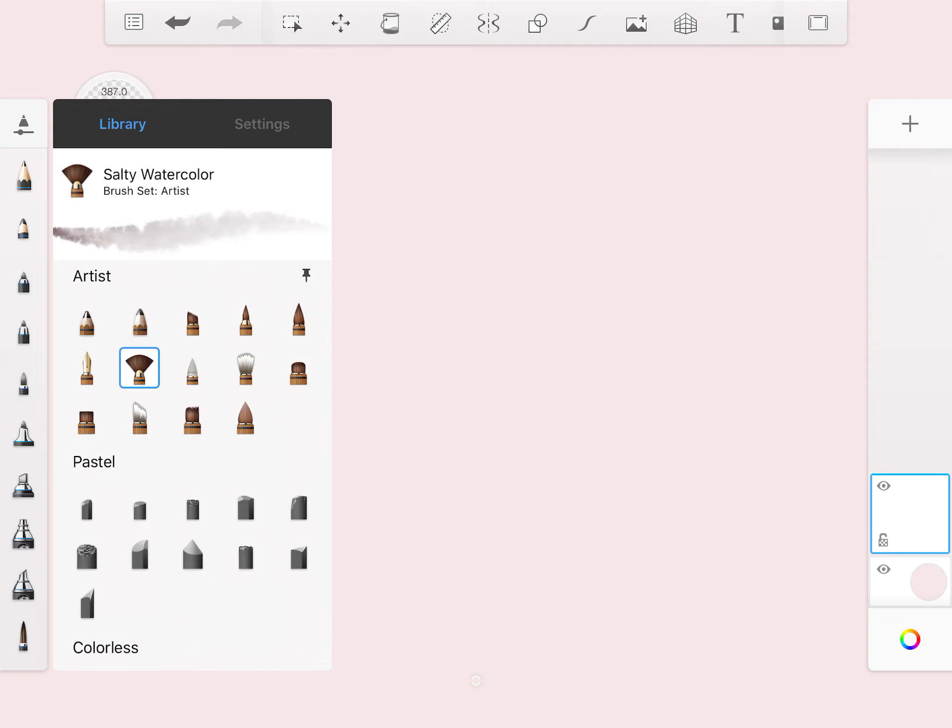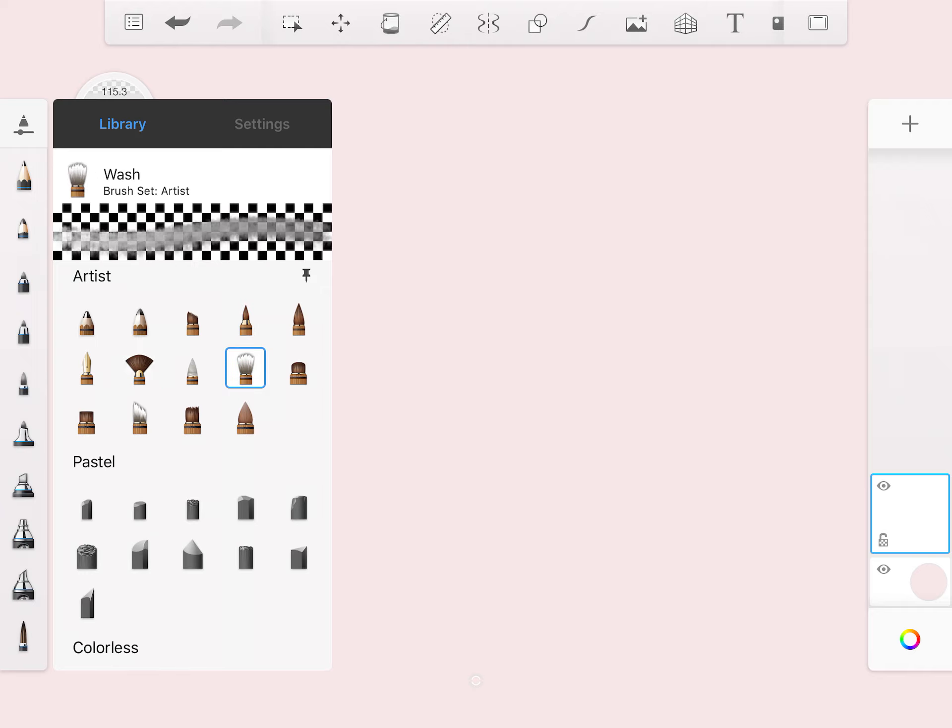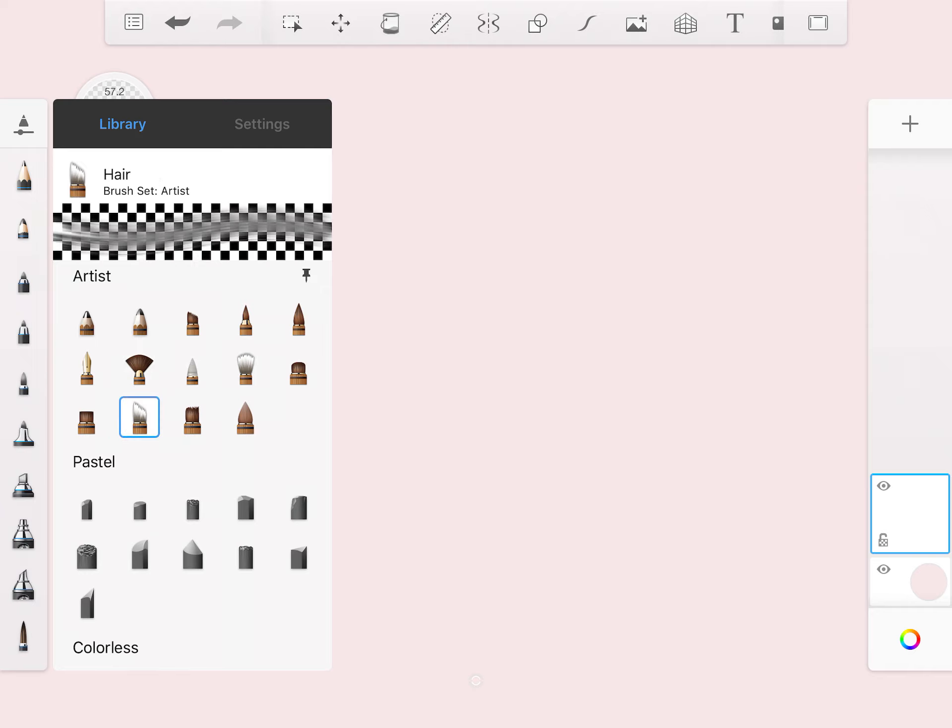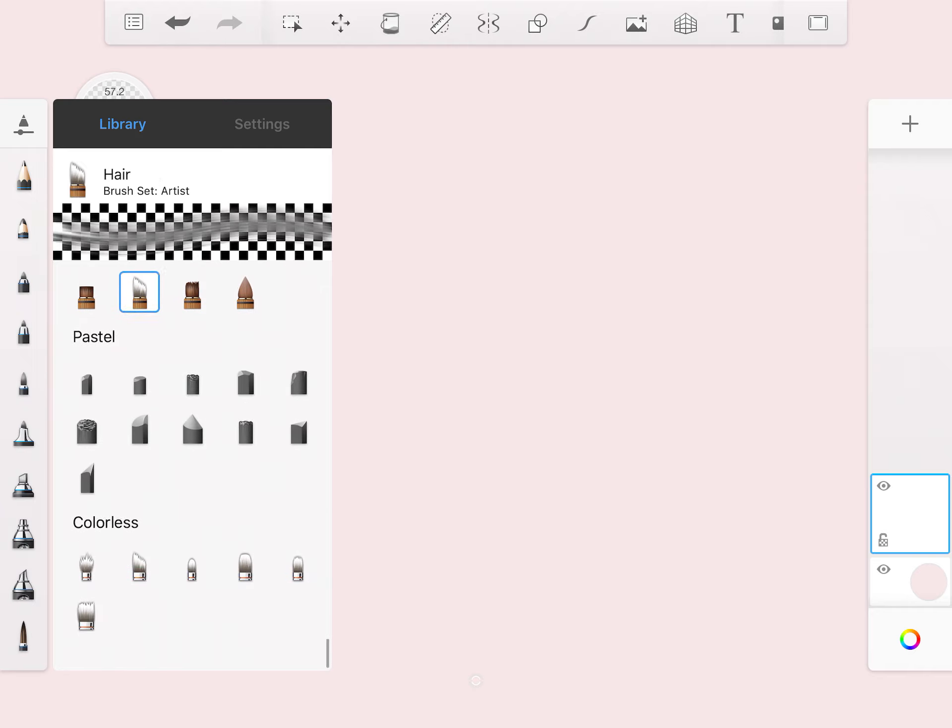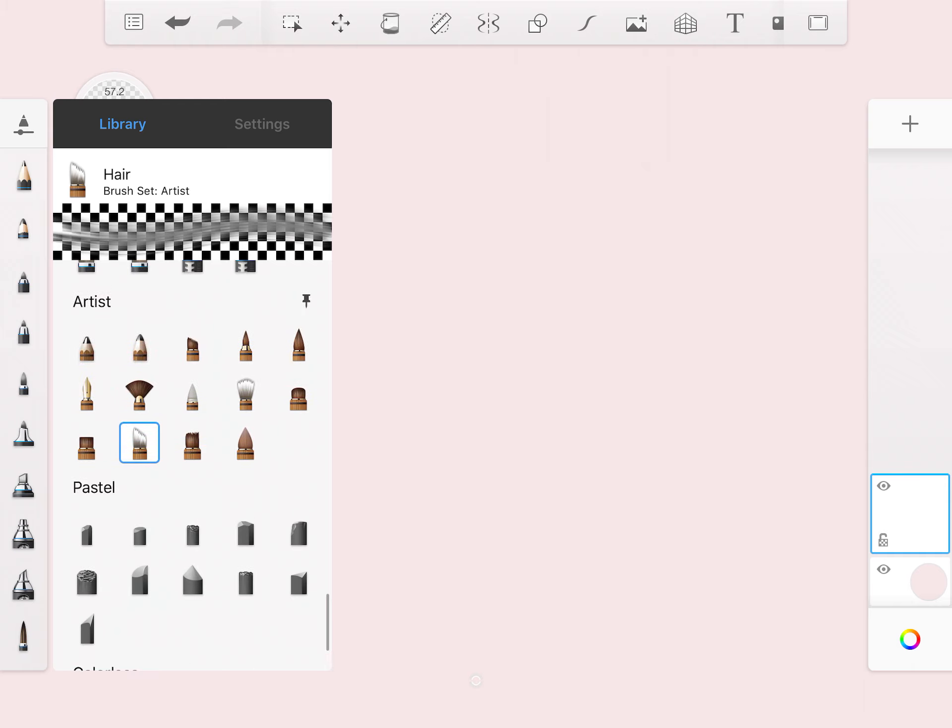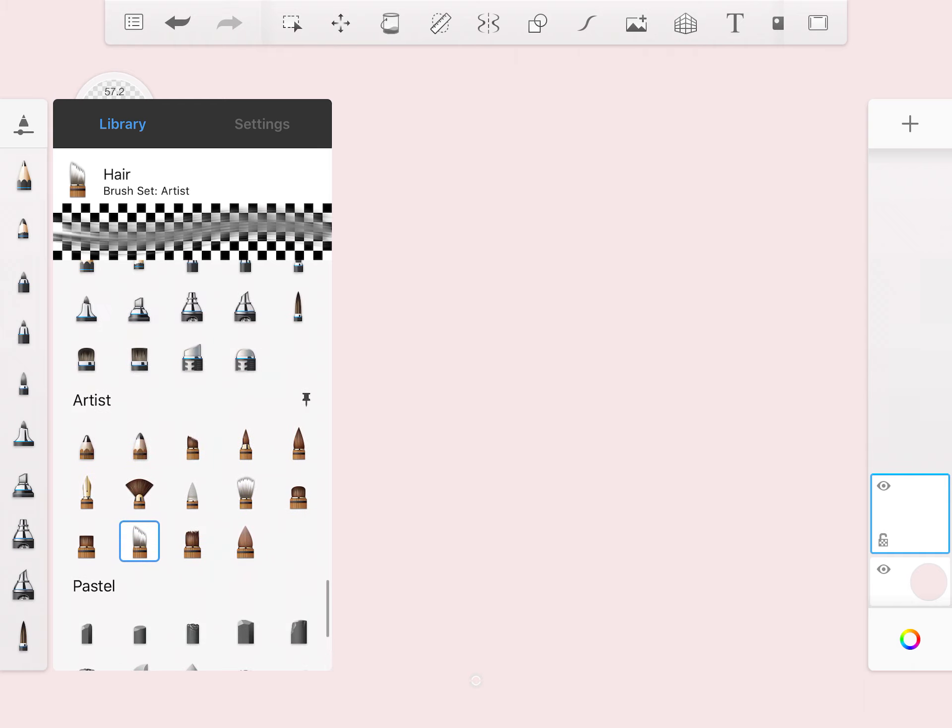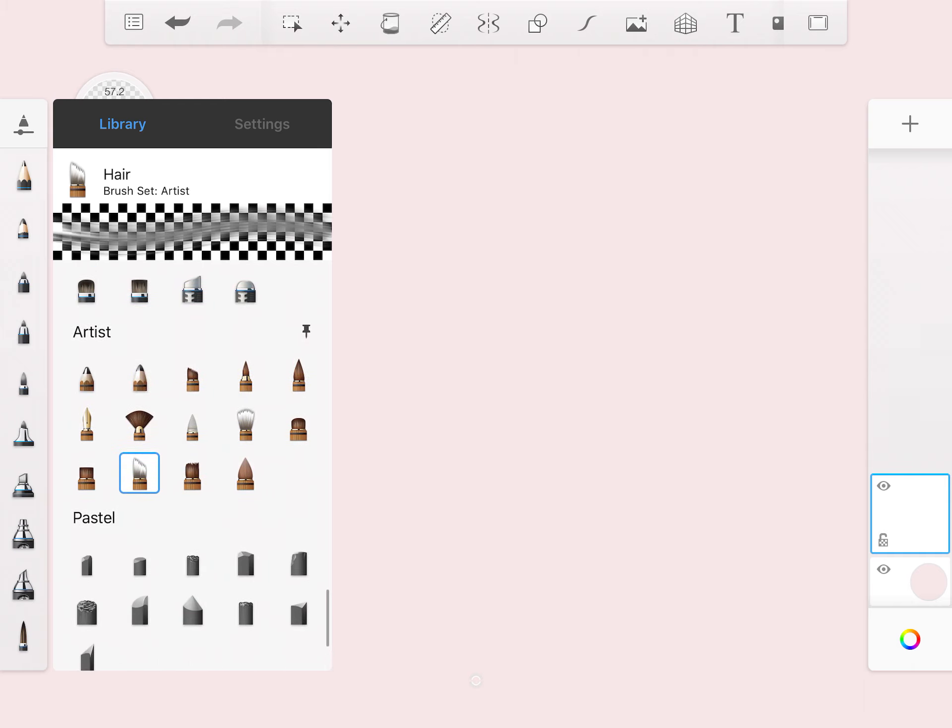And then even things that are artistic or painterly. So for example, a fan brush here, or watercolor, wash, blending. So these are all things that you would use if you were more or less doing like a watercolor painting.